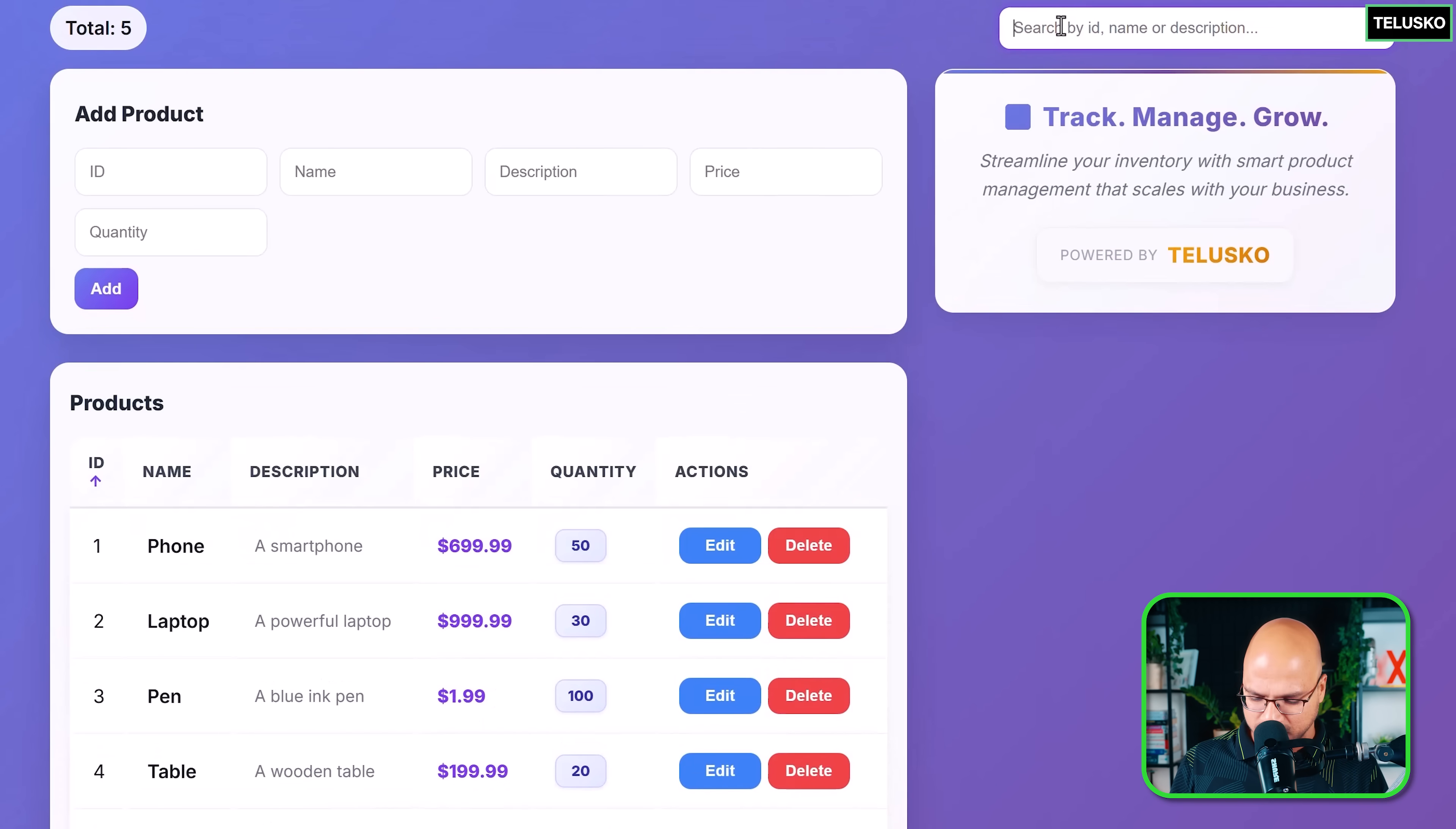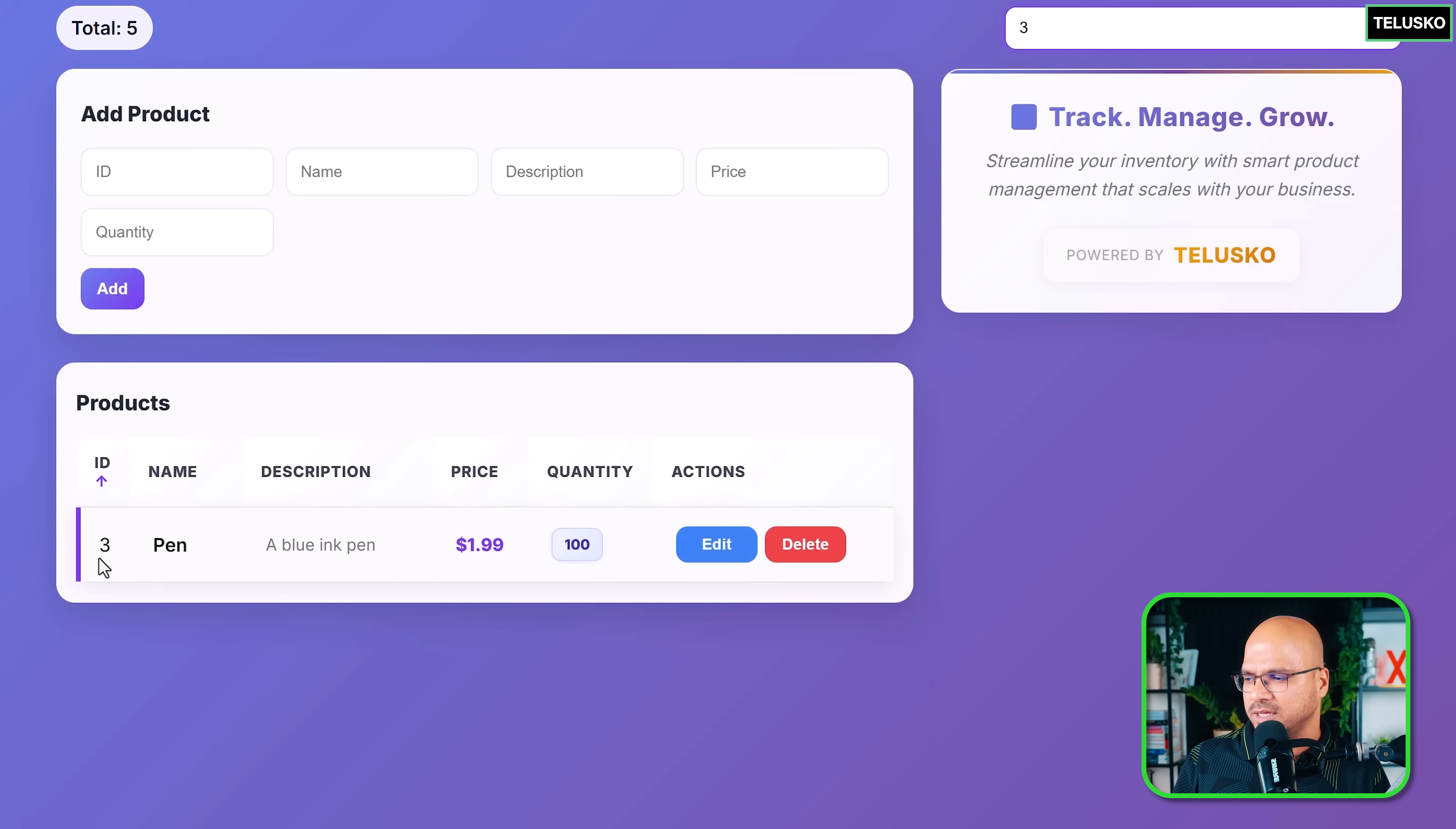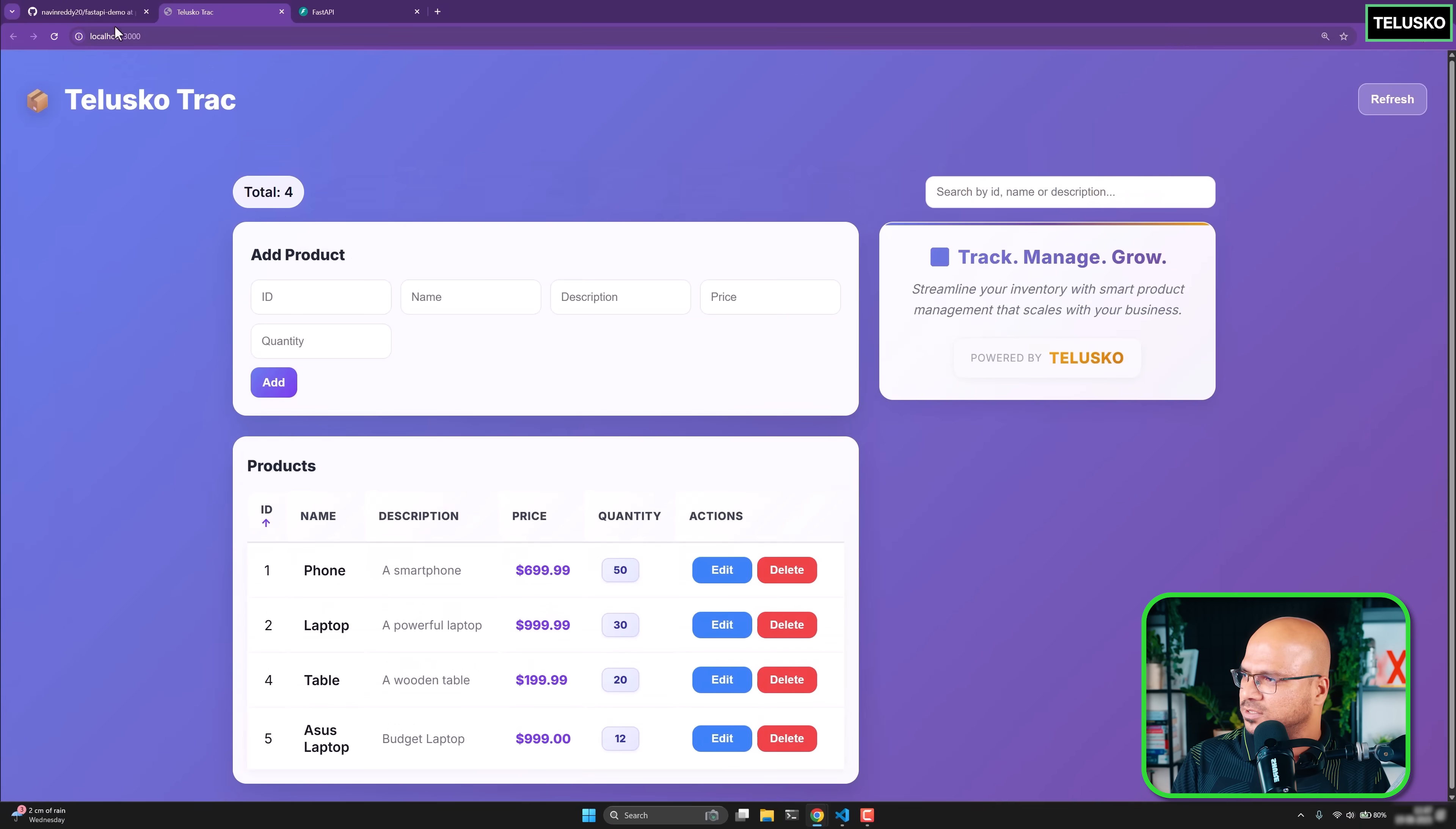You can search for the product. Example, if you say laptop, it will show you the laptops. This is a frontend functionality of searching. When you search something, this filtering can be done through the backend as well. You can do it with the help of ID. You can delete the item. This is the backend feature. If I click on delete pen, because I don't want cheap products in the inventory, you can see it got deleted.